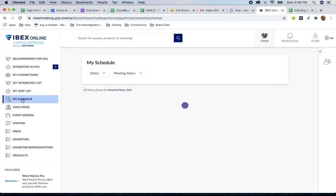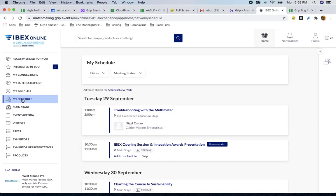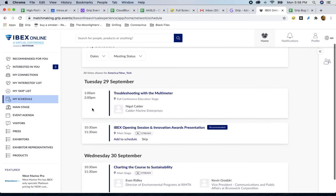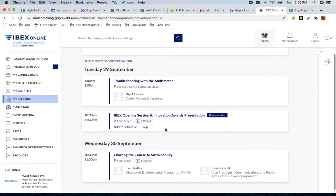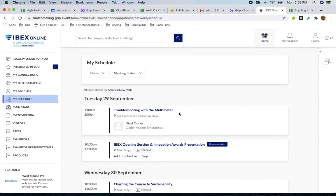And lastly, as you are sending meeting requests out and receiving them, not only do you get notifications here in the platform and on your schedule, you will receive emails as well. So make sure to check that out so you don't miss anything and you can connect with as many people as possible.